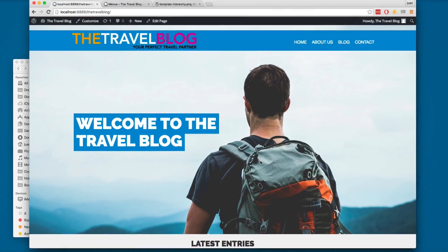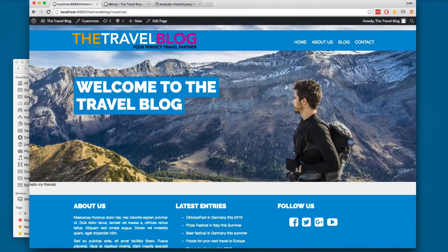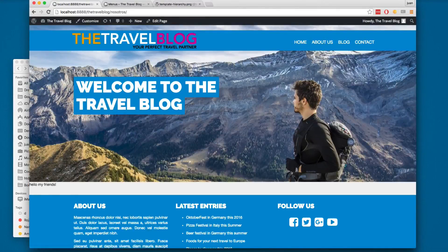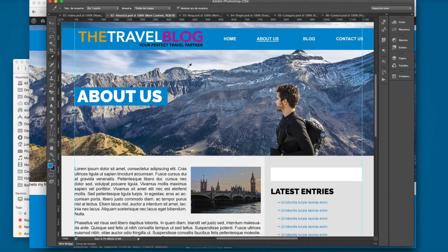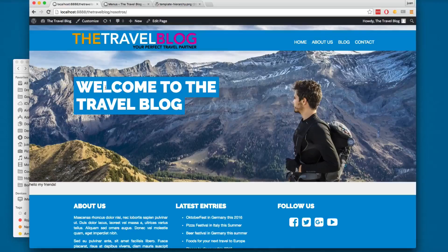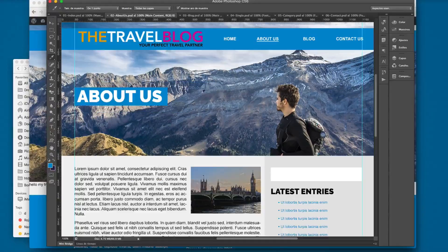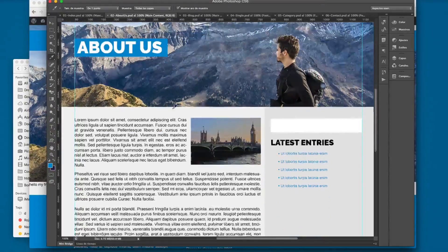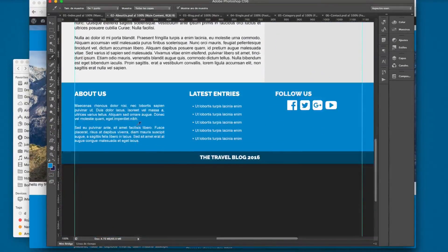Let's continue working. In this video we're going to start working with one of the pages. I'm going to click here on About Us, and this is the design. You can see that we have this 'Welcome to the Travel Blog' - we're going to fix that. We have the content, we have a sidebar here, and we have the rest of the content.